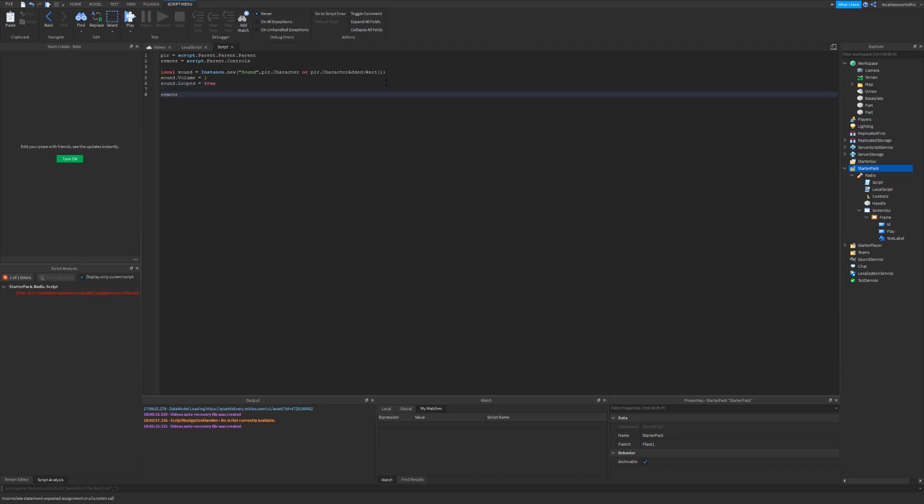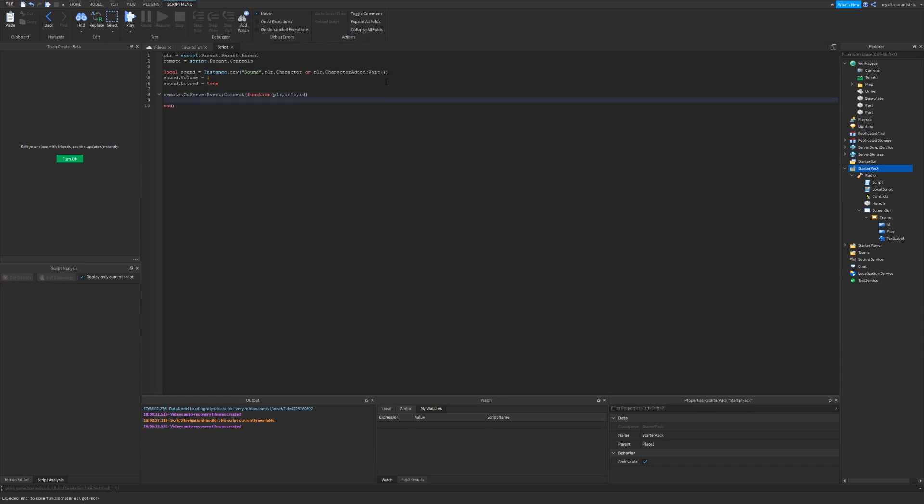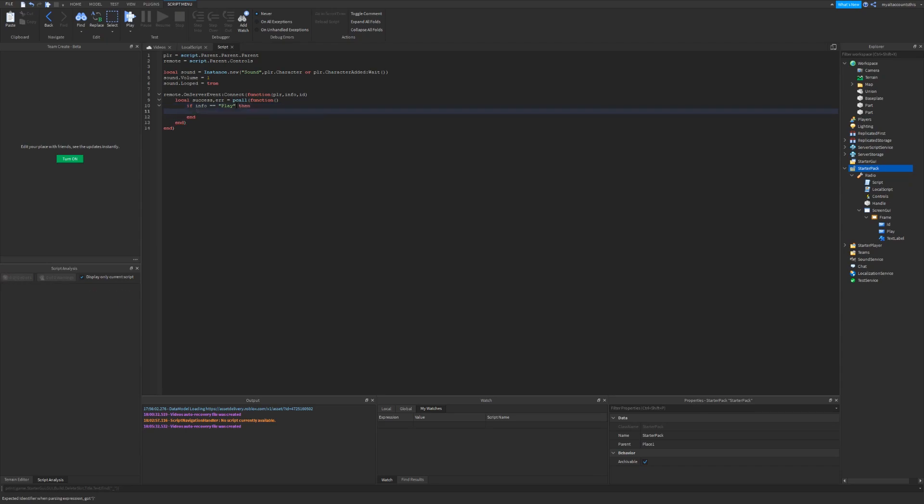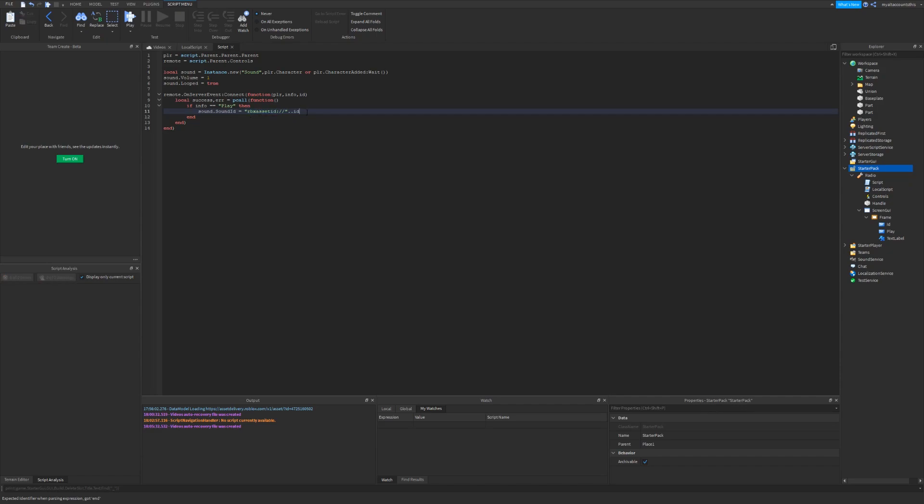Now, whenever the remote is activated, so remote on server event, we want to connect the function. Player is a default parameter for DOM. We also want info as one and the ID for whenever the player clicks play. So also, we'll create a pcall here. So local success error equals pcall function. What pcalls do is if there's an error in here, it will just set success to false. And error will just be a string that says whatever the error was. So now we're going to create some if statements. If info equals play, make sure that's capital. So sound dot sound ID equals rbx asset ID equals slash slash, and then concatenate the ID with two dots. So this will just get the sound ID as an asset, so you'll be able to play it. And of course, play the sound.